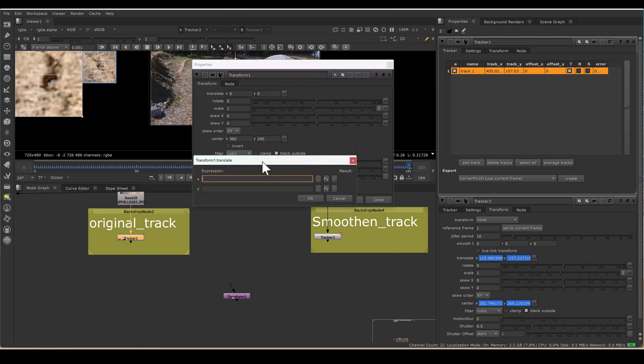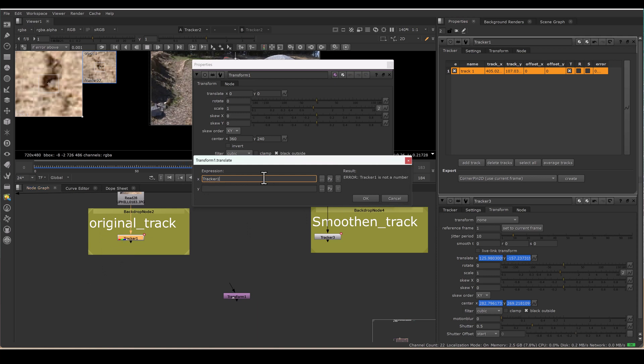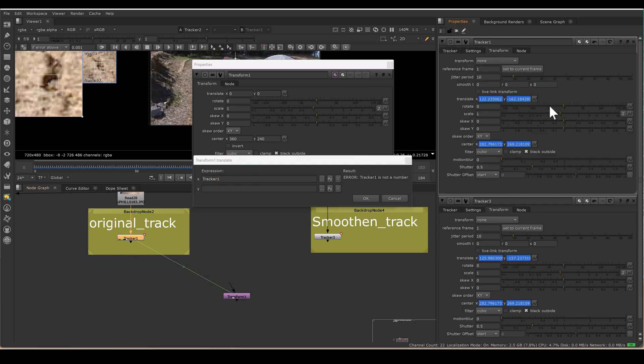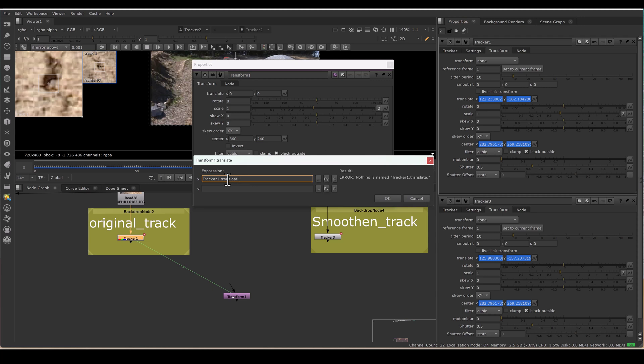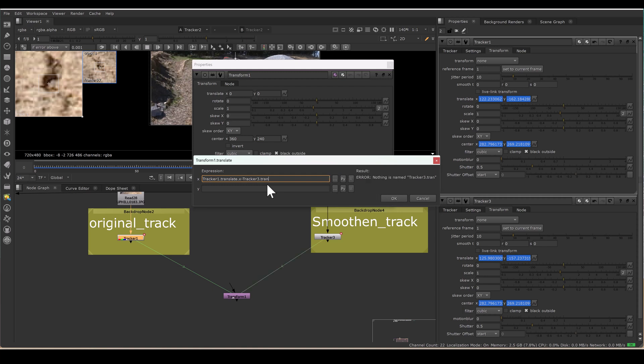I have to take the difference of the original track and the smoothen track. So original track minus smoothen track. Go to this transform, translate and press Edit Expression. Original track, Tracker 1. The expression is case sensitive, so your spelling should be correct and also where it's capital, here it's small. So I am writing tracker1, and in tracker1, there is a knob called translate.x. So tracker1.translate.x. As soon as you write this expression, it's giving the X value of this transform Tracker 1.